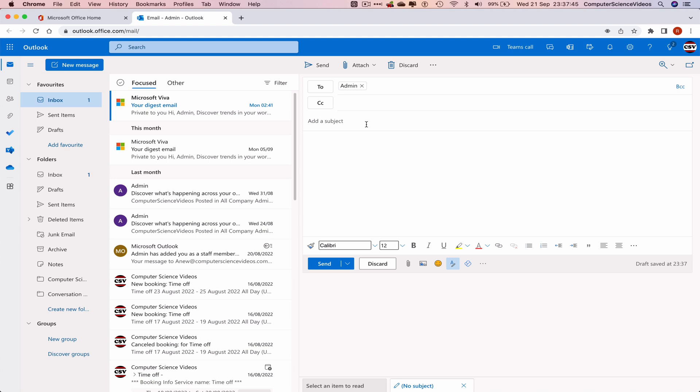Add a subject line. Let's just say 'Trial Email.' Now let's address it as 'Dear Admin.'